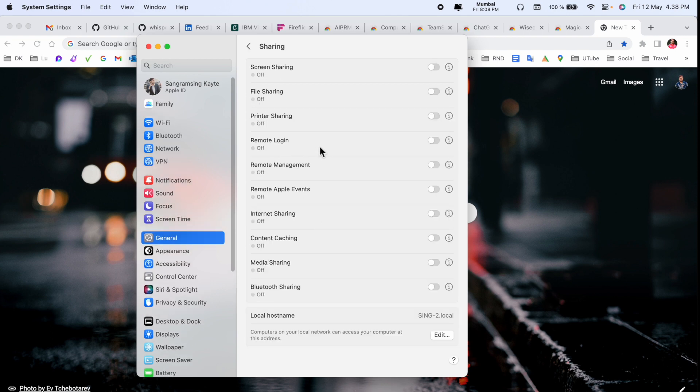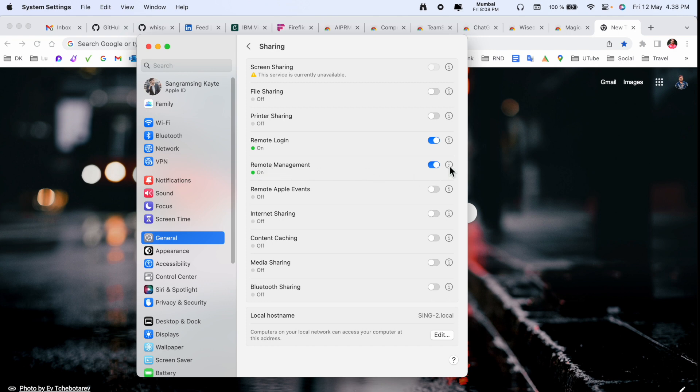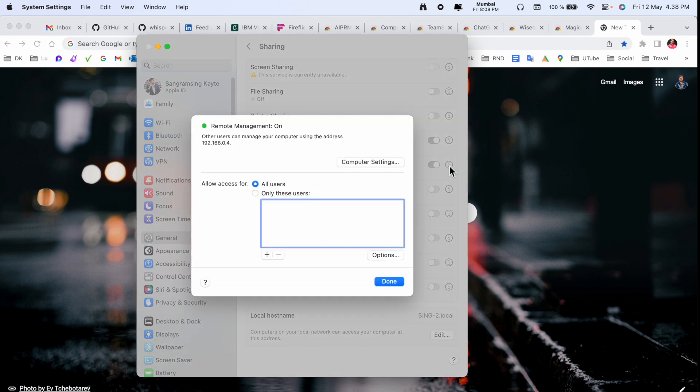Inside Sharing, we need to activate Remote Login and Remote Management. I just simply turn on both options. After that, you can click Remote Management, there's an i option. After that, click here and we need to add this IP address on your mobile application.